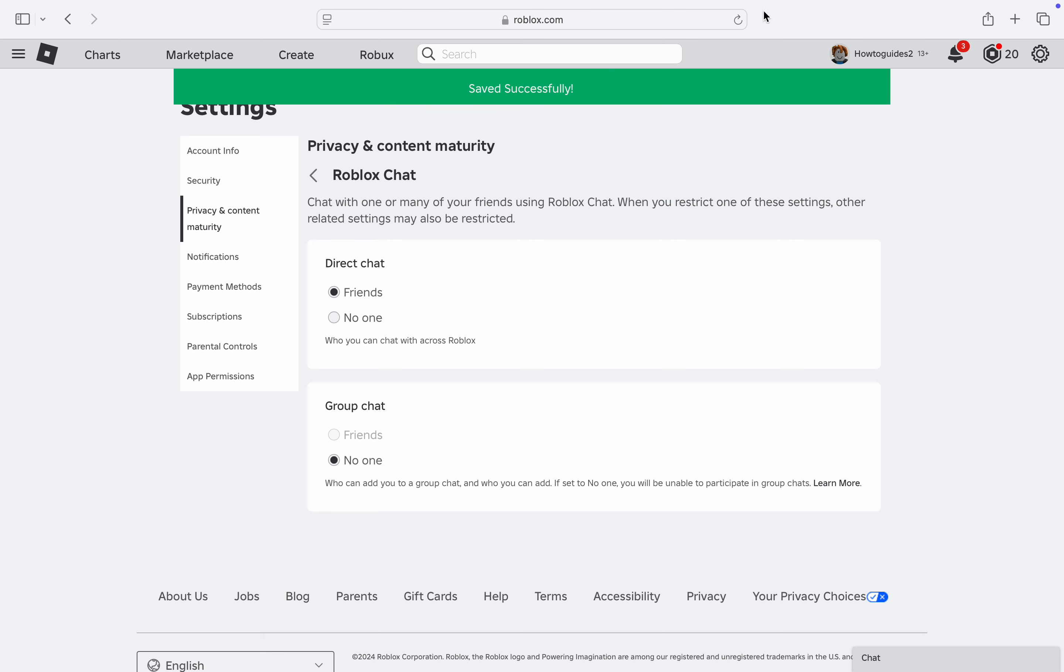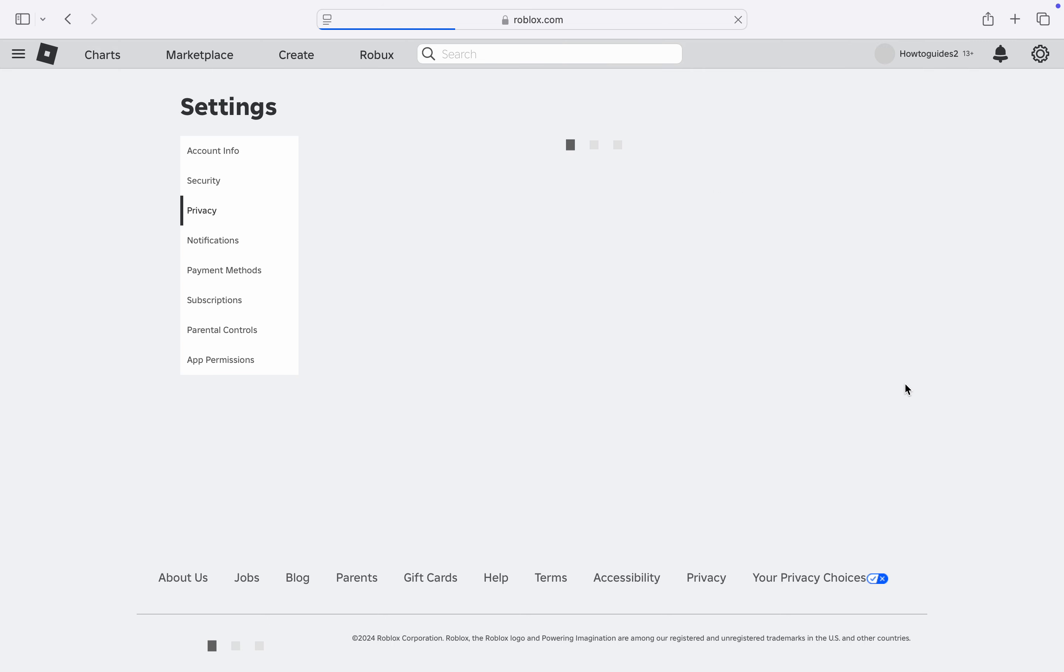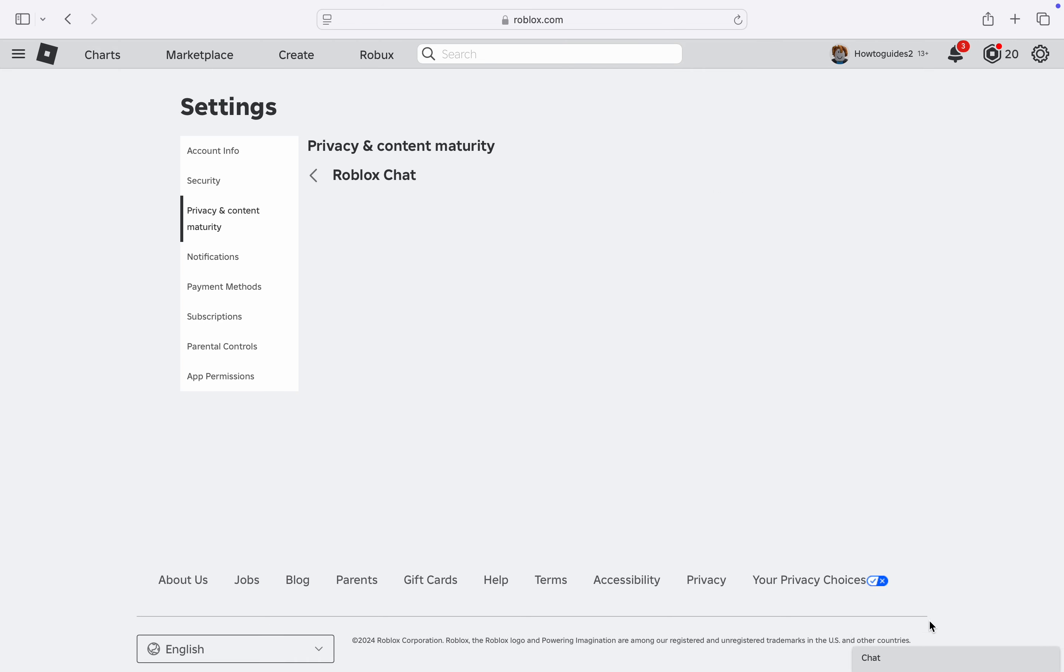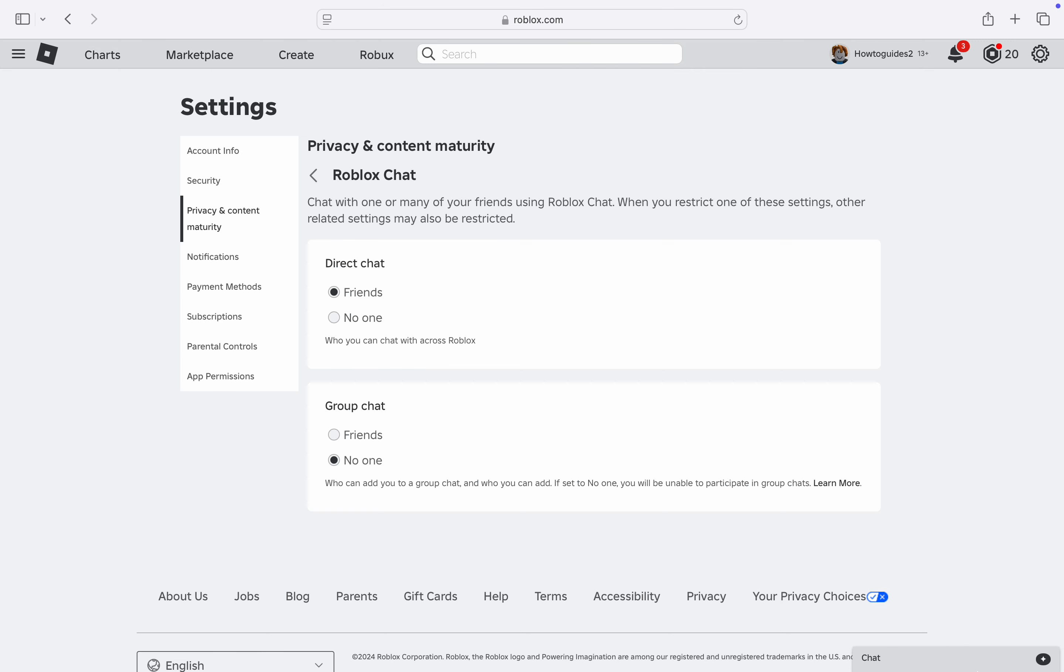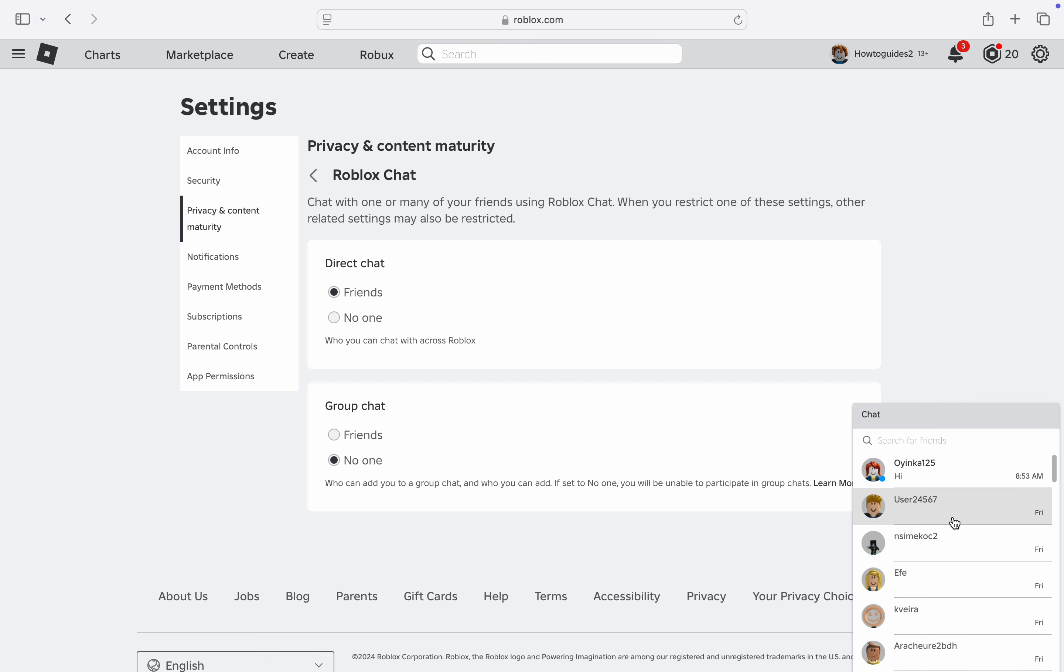Once you select Friends, refresh your Roblox website and click on the chat option at the bottom again. Your chat is going to show. Sometimes it's going to take a few minutes before it shows. The last time I turned it off, it took like five minutes before it showed. Just wait and keep refreshing.